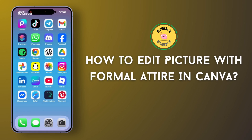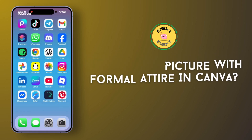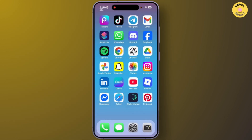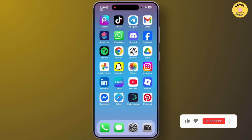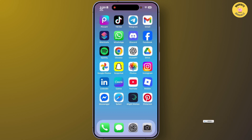How to edit a picture with formal attire in Canva. Hey everyone, welcome back. In this video I will show you how you can edit a picture with formal attire in Canva, so let's get started.